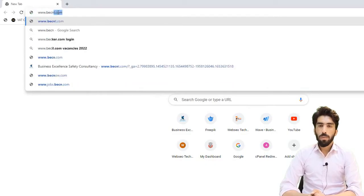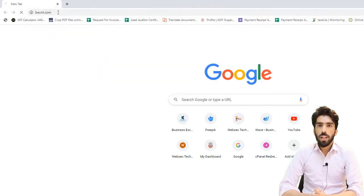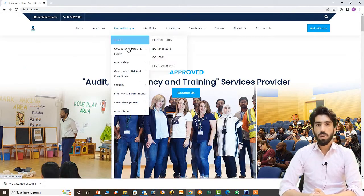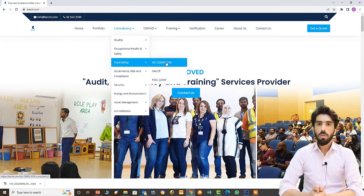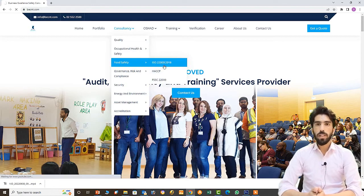For more information, please visit our website at www.becnt.com to download guidance documents and templates.